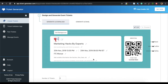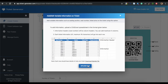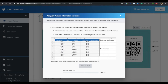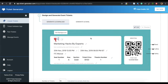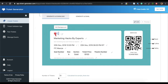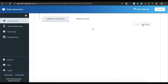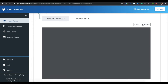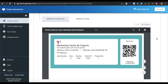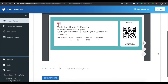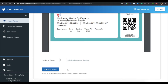Next, you can add variable information such as seat number, row number, or auditorium number — this information would be different for each ticket. For this, upload a spreadsheet containing all the information. The number of tickets specified will equal the number of rows in the spreadsheet. Once you specify all the details, click on preview to get a preview of your ticket. If everything looks fine, click on generate tickets.